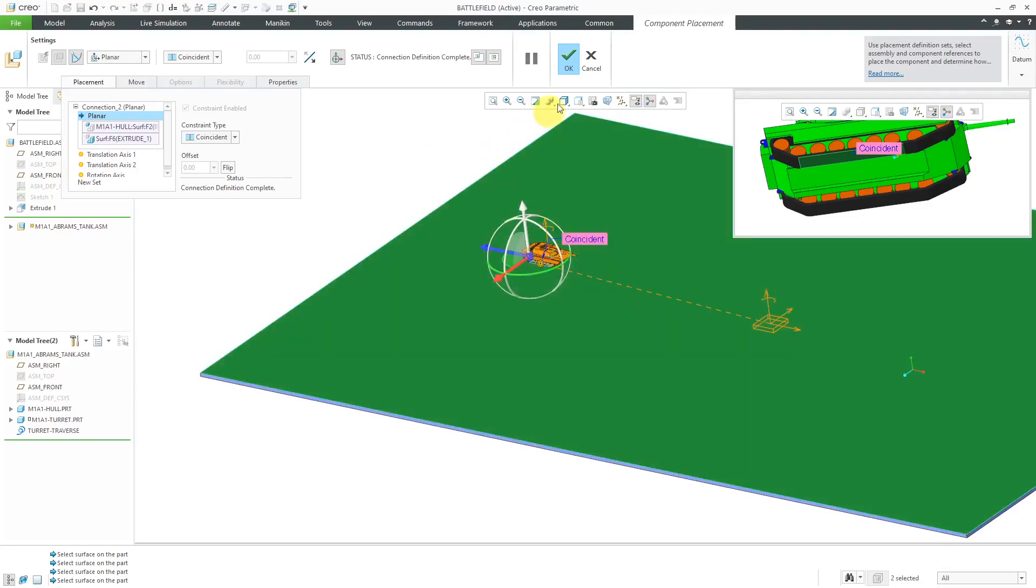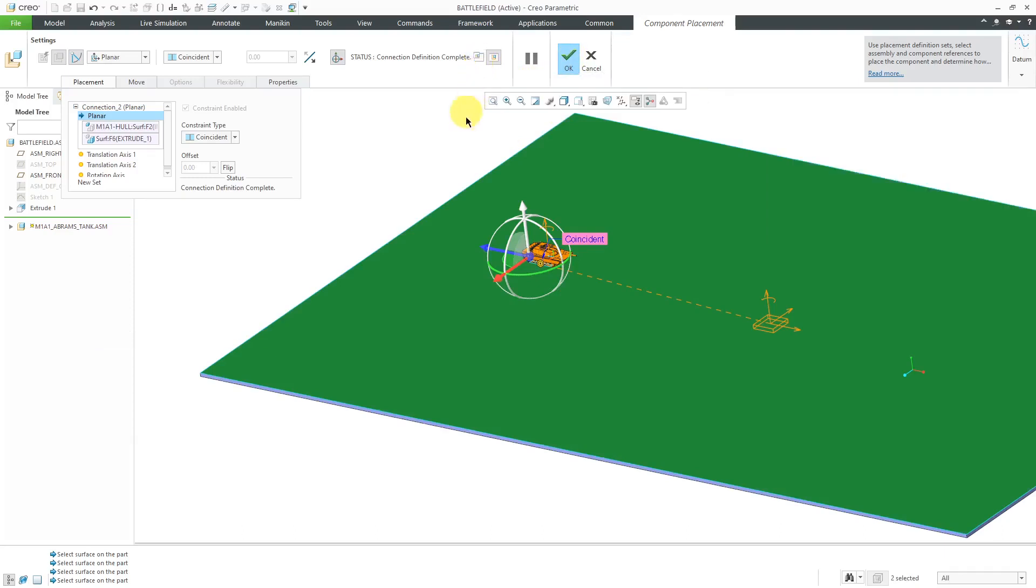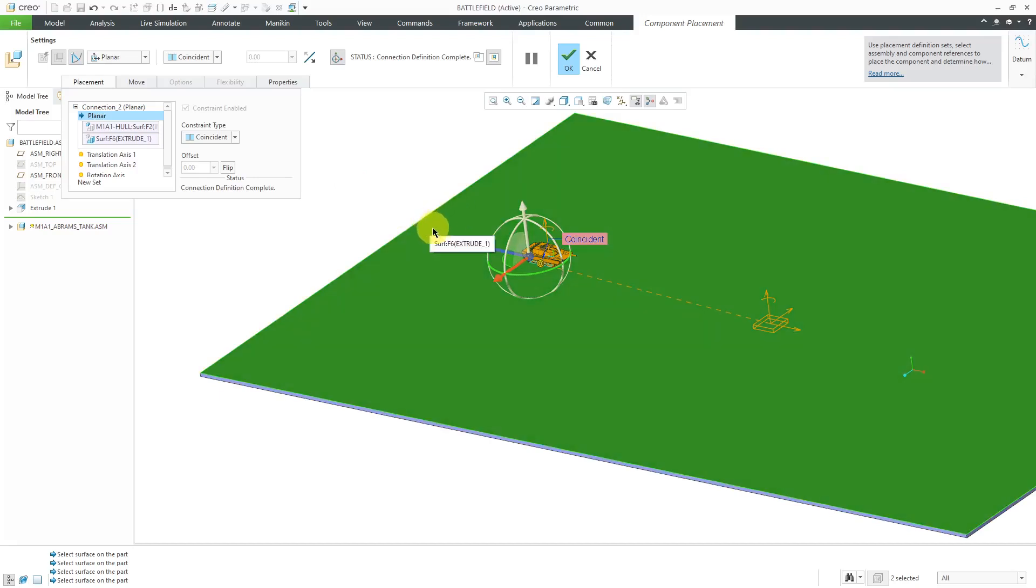At this point, I could hit the check mark and the component would be placed. I'm going to also set up some different references just so that every time I regenerate the model, it's going to go over to this end and be facing forward.